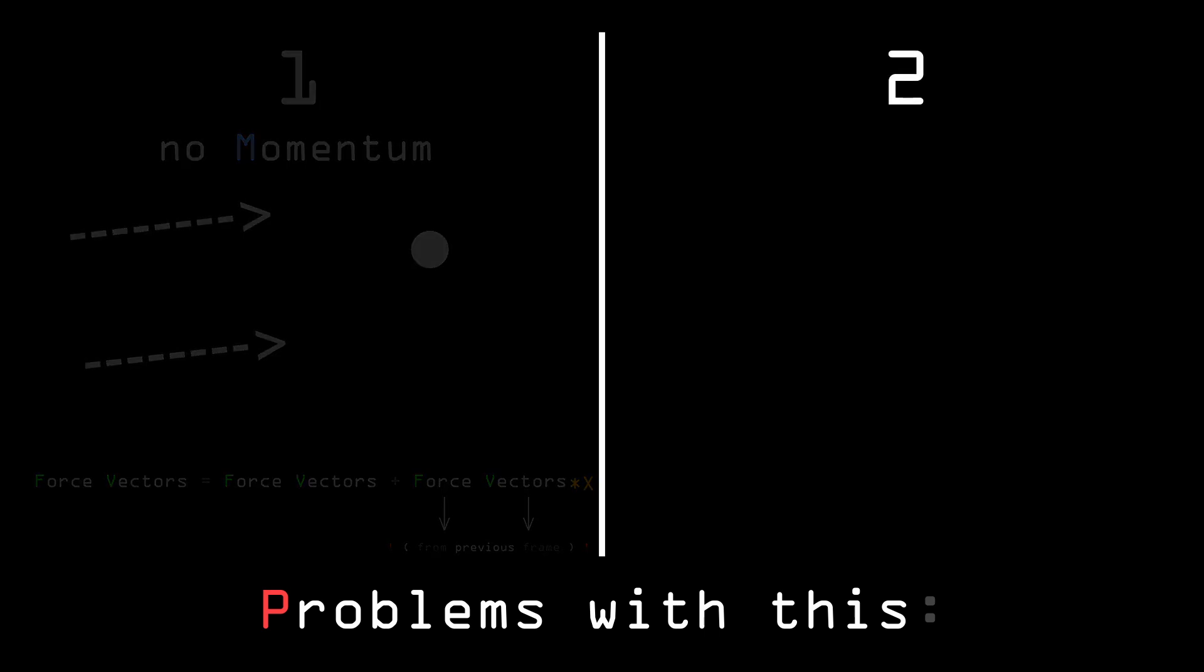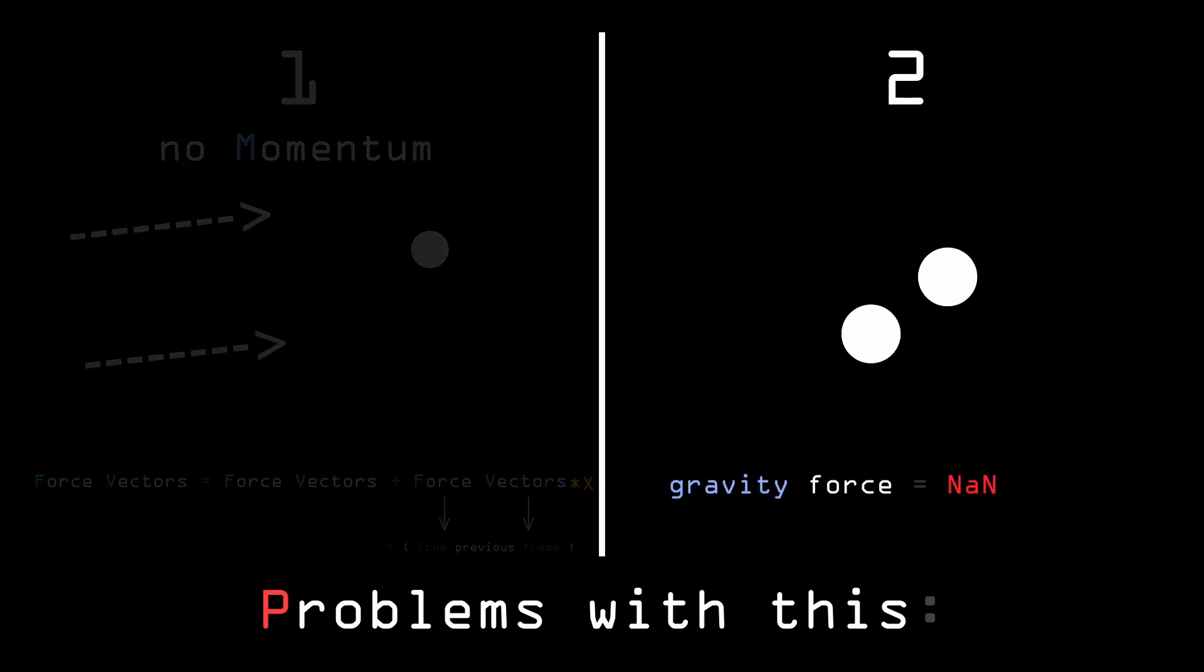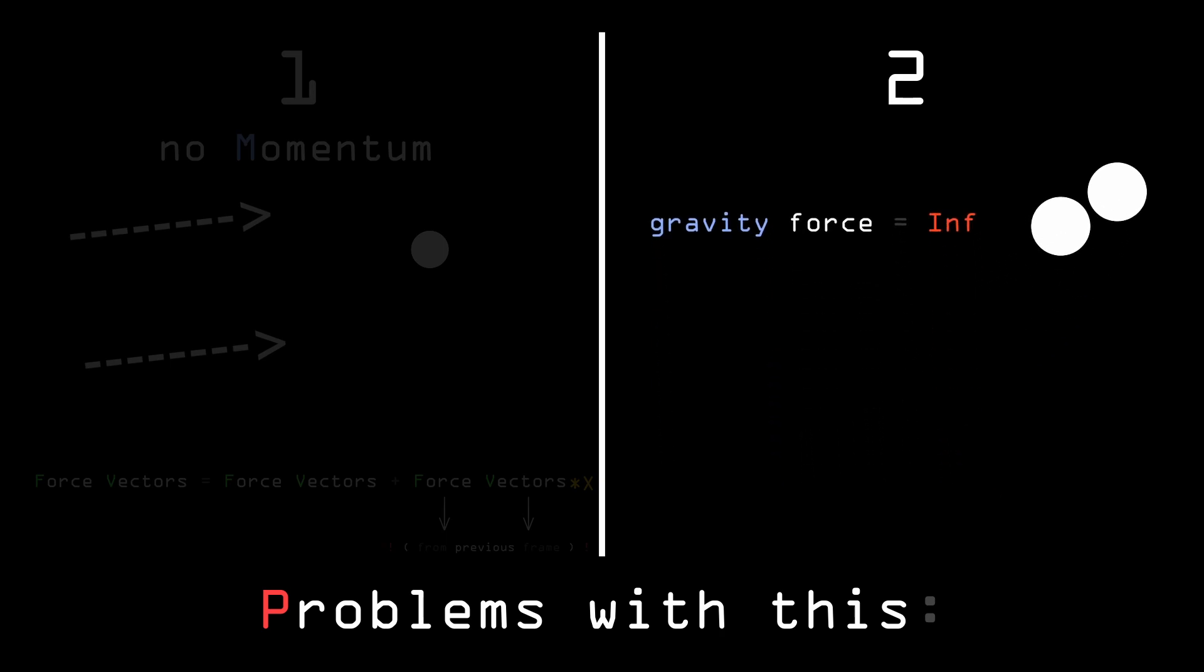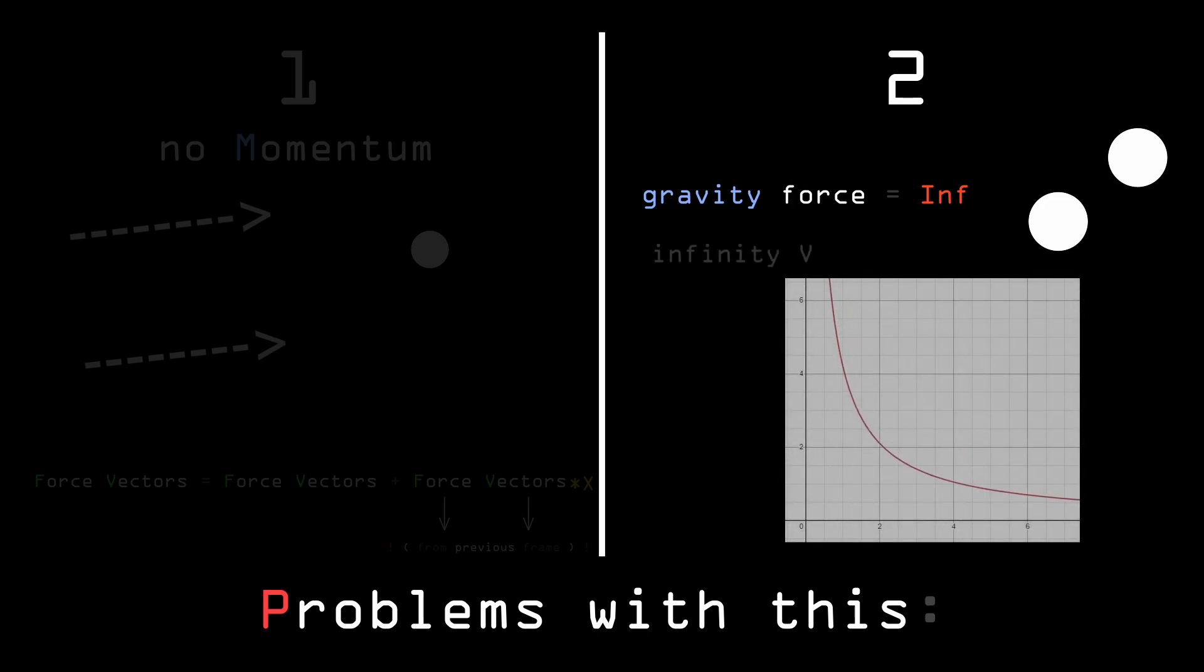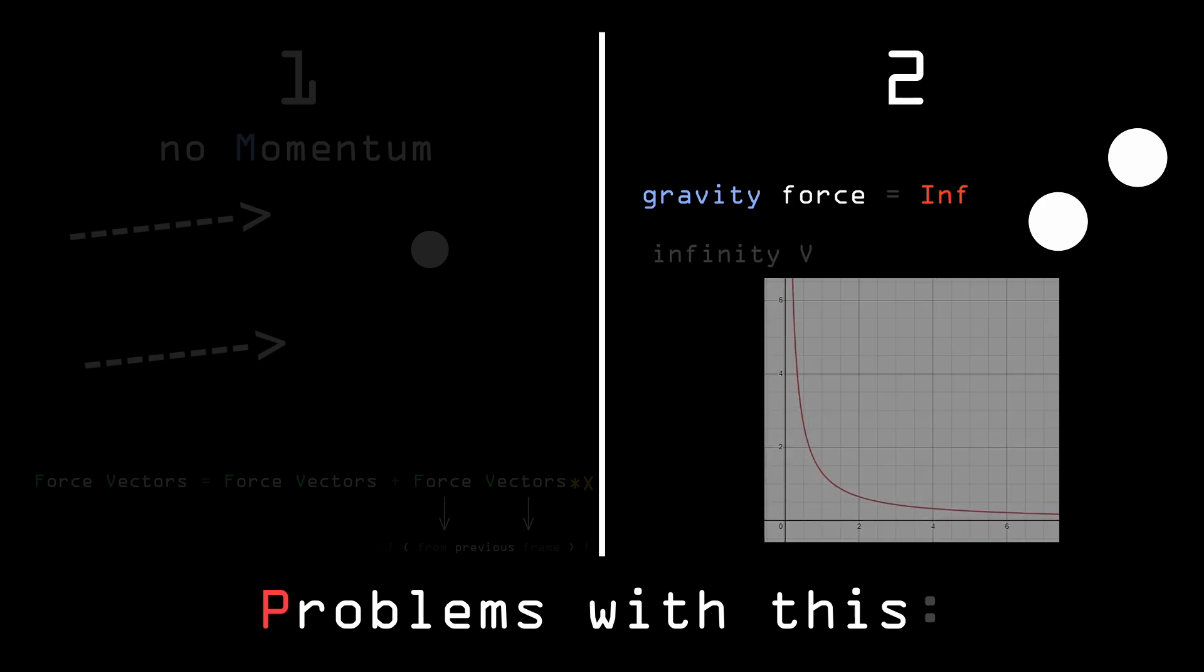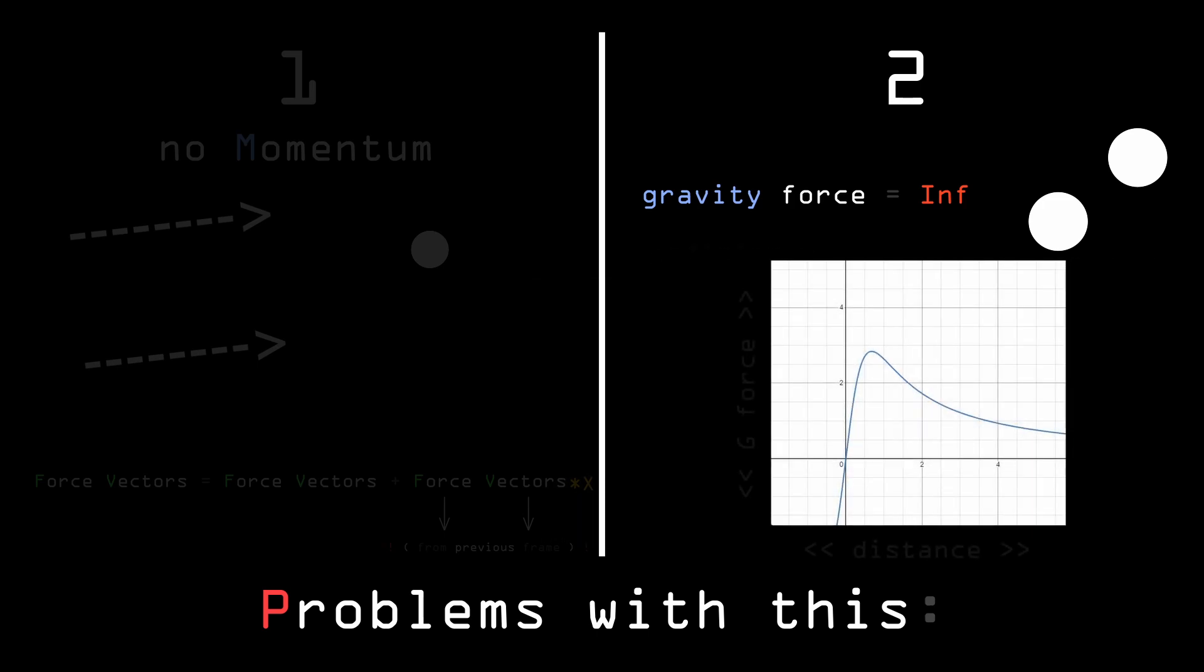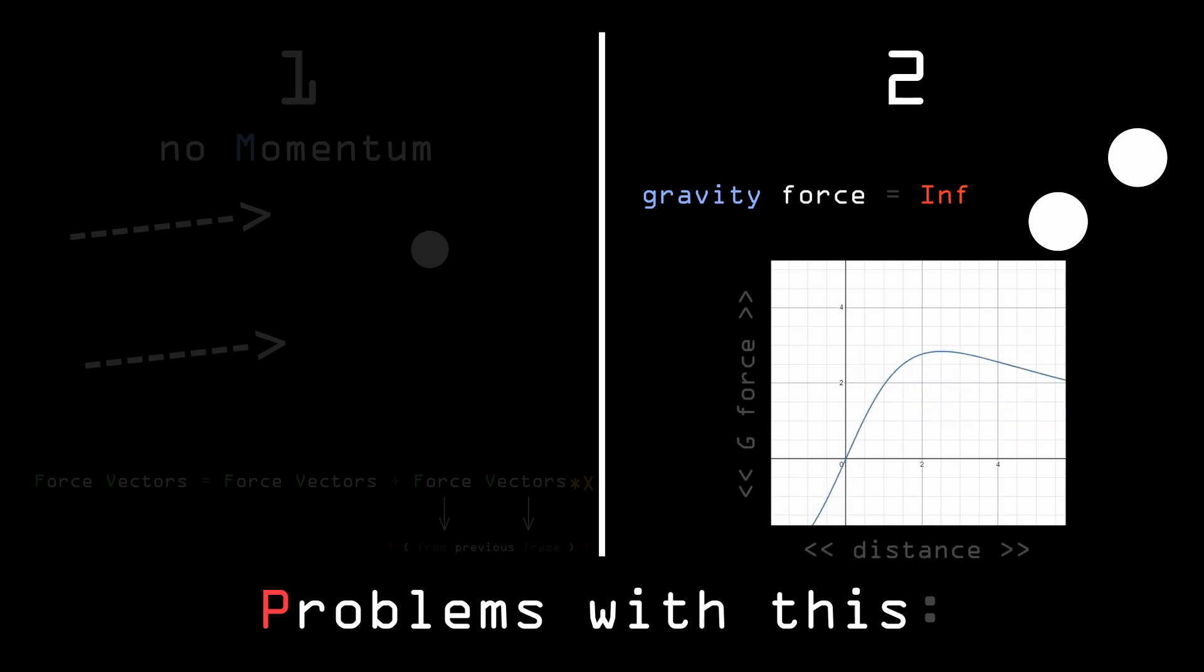And the second issue, when particles get too close, the gravity forces get really extreme. And this results in either not a number or infinity values. This can be fixed by instead of using an inverse-square relationship for gravity, using a custom function that I got a friend to write. That new function doesn't approach infinity, and has more customizable parameters. Let's check it out.